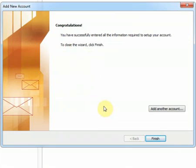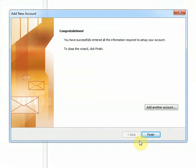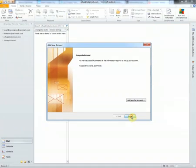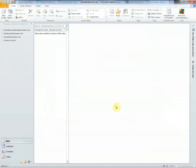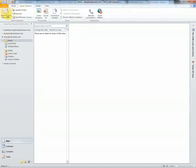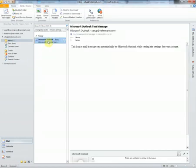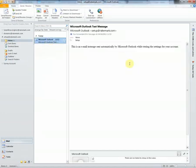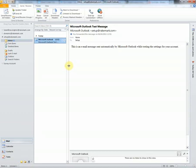Click finish. In your left hand menu here, pop into your inbox, do a quick send and receive, and Microsoft Outlook sends us a confirmation email to say that you've set up your email correctly. You're good to go. I hope you found it useful.